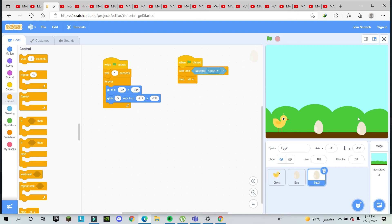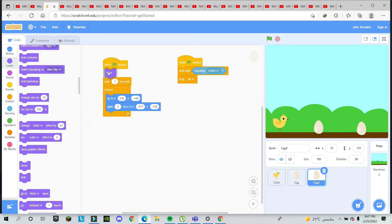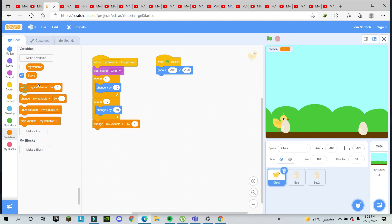When you start the game, both eggs are visible right away, which doesn't look good. To fix this, go to Looks and add 'hide' at the beginning of the second egg's script, then add 'show' after the 1-second wait. Now the first egg comes, and the second egg appears after one second. The game runs until it's finished.